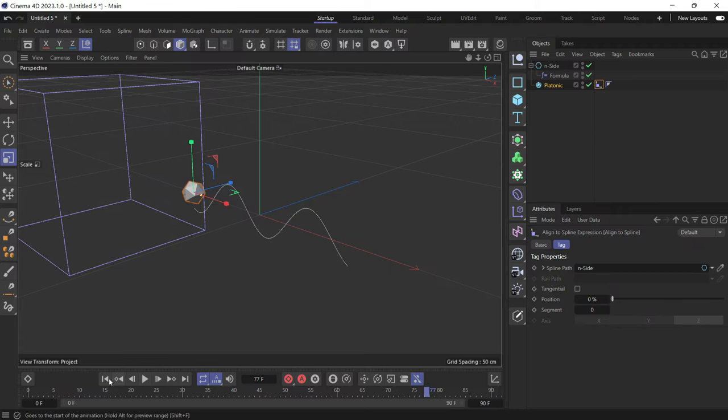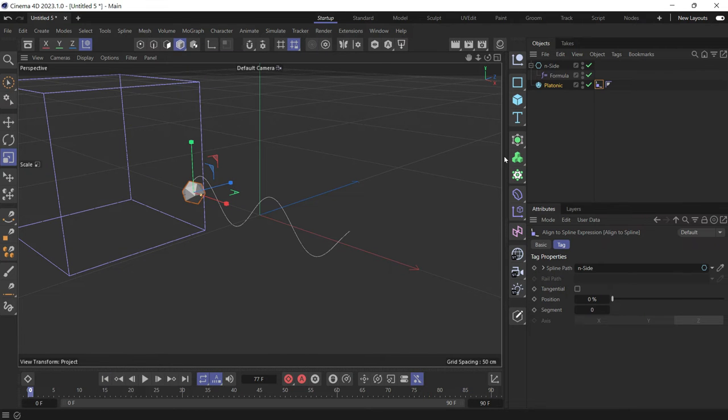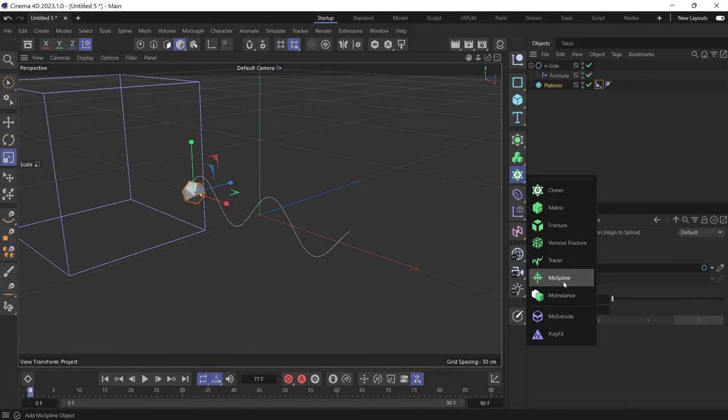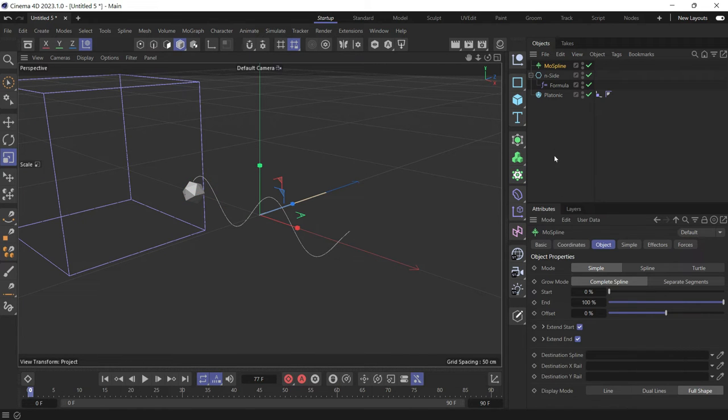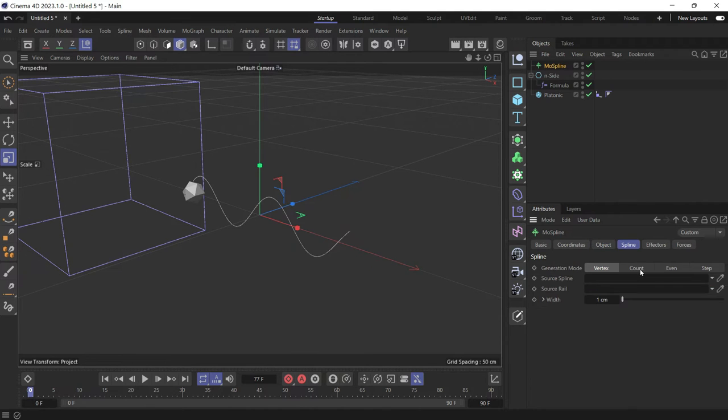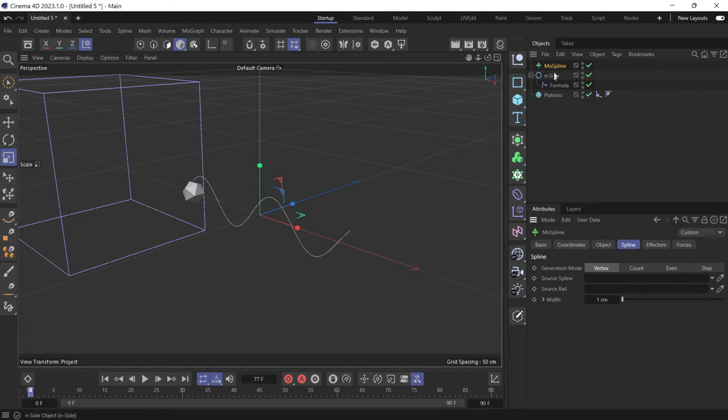In order to fix that, we have to use the MoSpline. So go into the MoGraph menu and then choose MoSpline. And then change the mode of the MoSpline to spline, so it requires a spline from outside. And the spline we'll choose is the end side that we just animated.